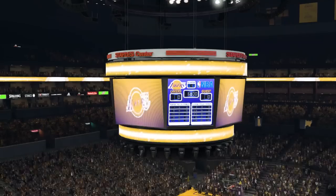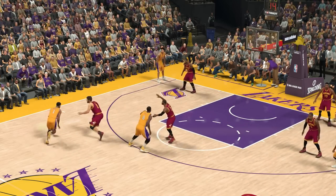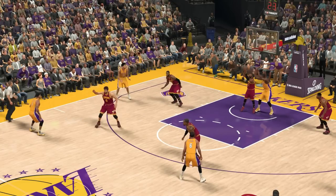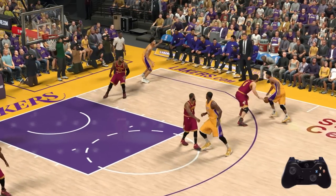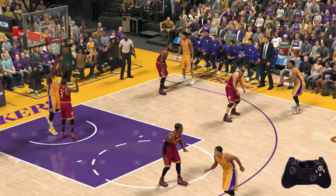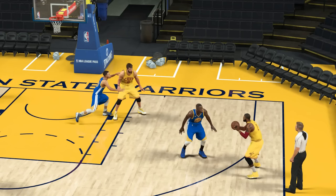The first one is the lob pass. As you can see here, we get a mismatch with Kyrie and Luol Deng off of a pick and roll. I make a regular pass and sure enough Kyrie steals the ball. Now this is where you needed to do a lob pass. In a similar situation, we get another mismatch with Kyrie and Luol Deng. We wait until Luol Deng establishes position and then do a lob pass with Y. The only reason Luol Deng catches this ball is because he is taller than Kyrie.